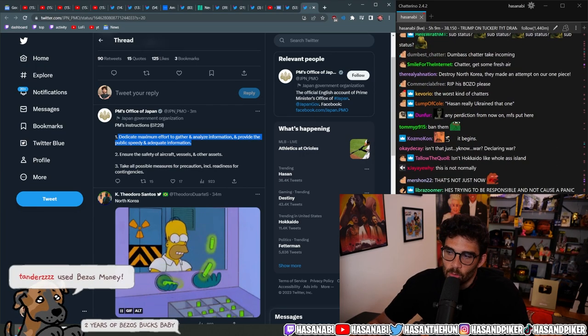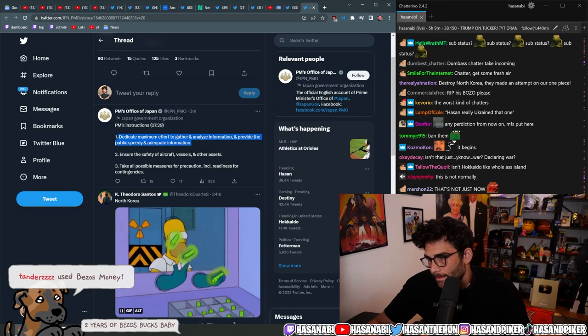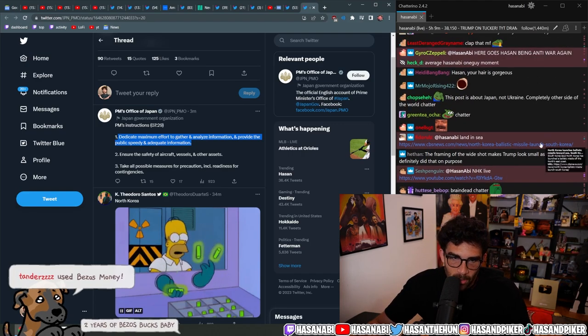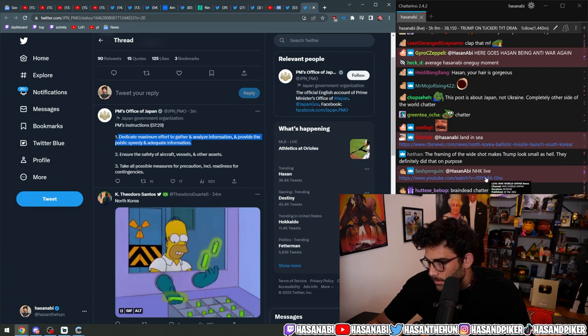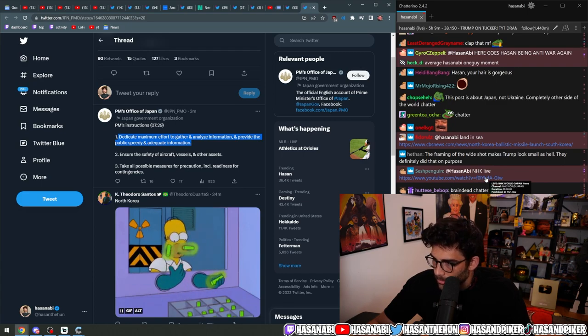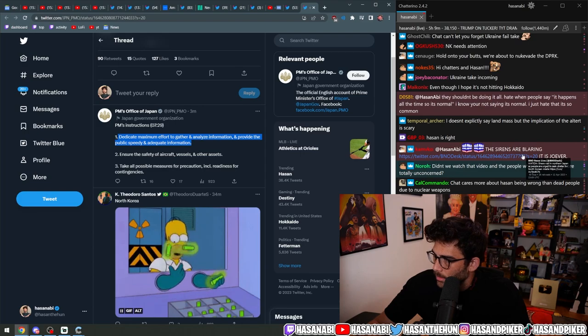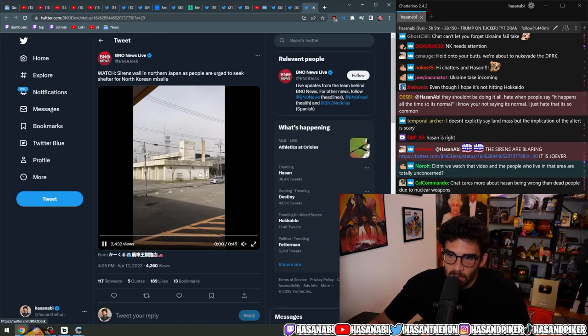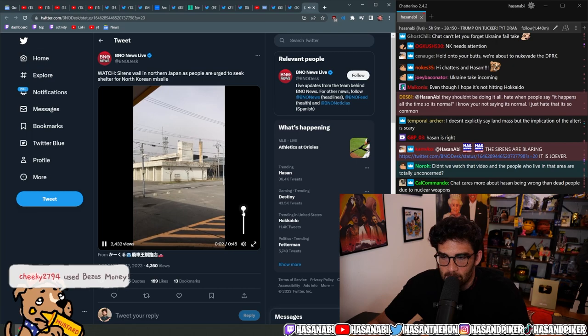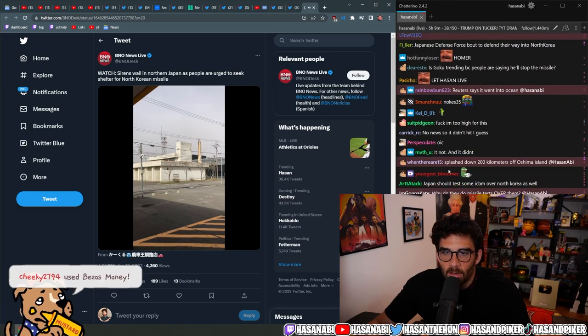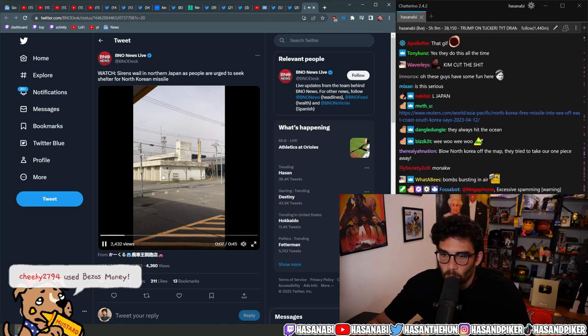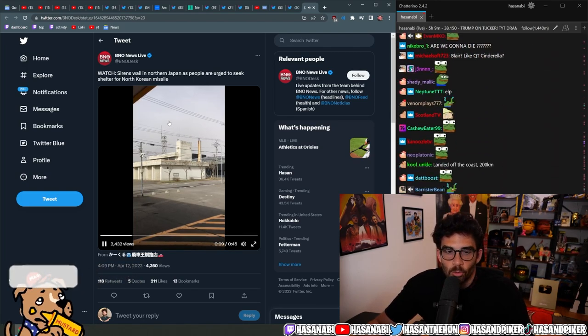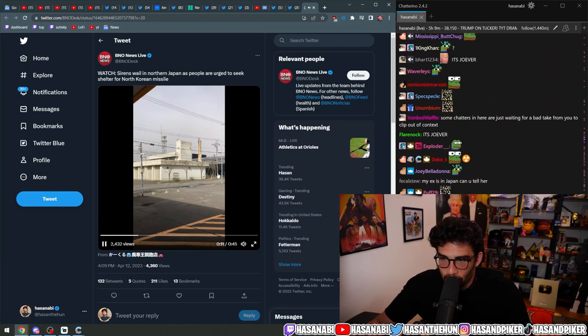Sirens do blare. Sirens blare. They want you to, no, this is not Jover. This is like, this does happen guys. We've literally covered this on the broadcast before. This is normal protocol for North Korean missile tests. Understandably.